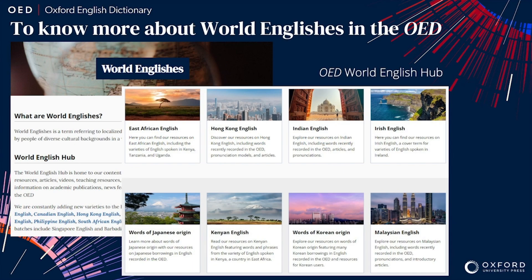To learn more about different varieties of English in the OED, you can visit the Dictionary's World English Hub, which is home to our content and resources on World Englishes, including free resources, articles, videos, teaching resources, pronunciation information, and more.